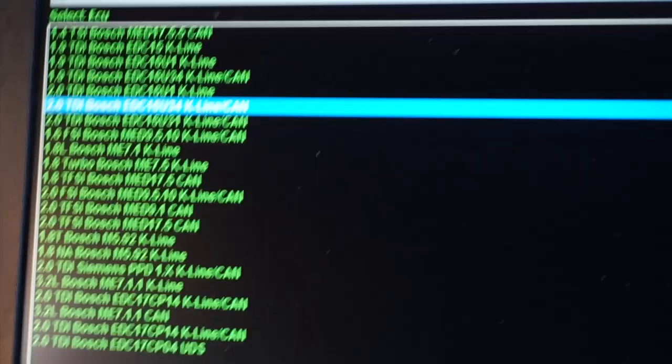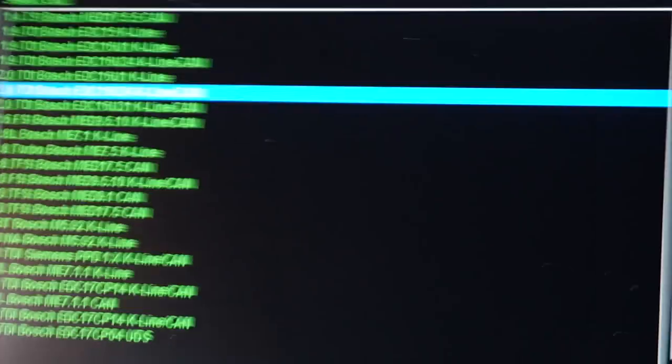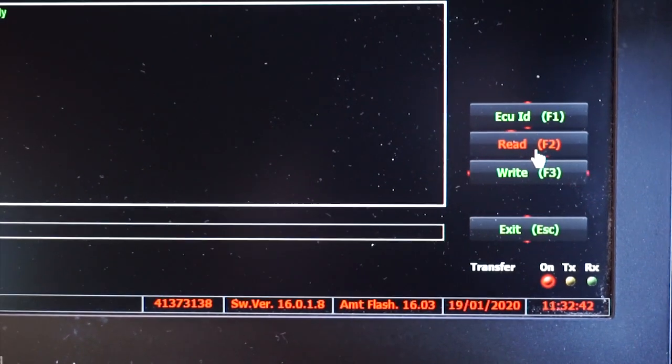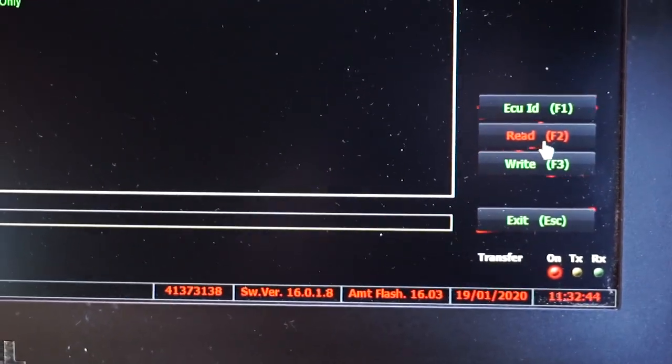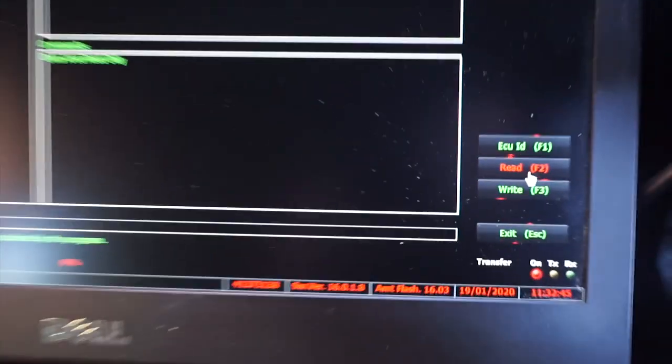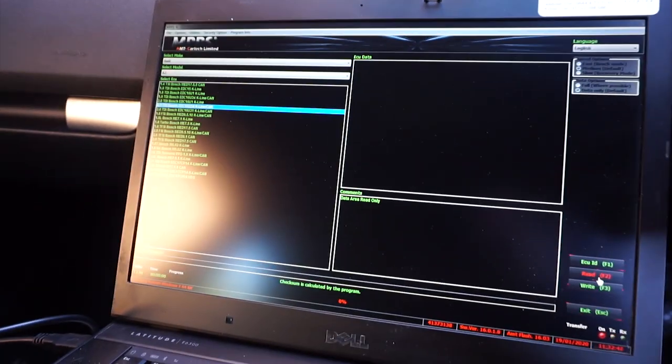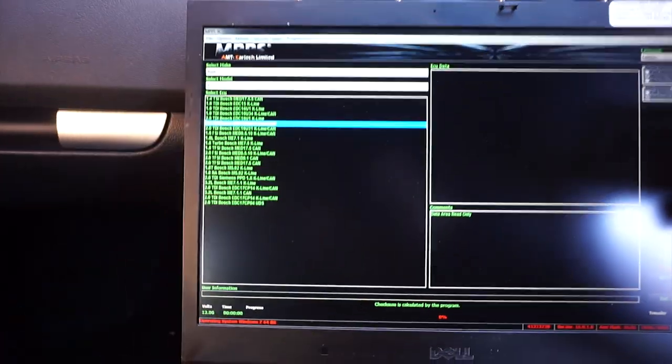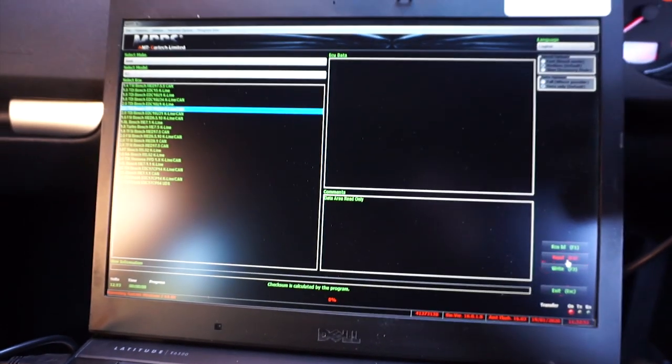So what we're doing is creating a backup which we're then going to send over to remappers, they're going to make the changes that we need and then re-download the map and add it to the car. Let's just see how long this takes.